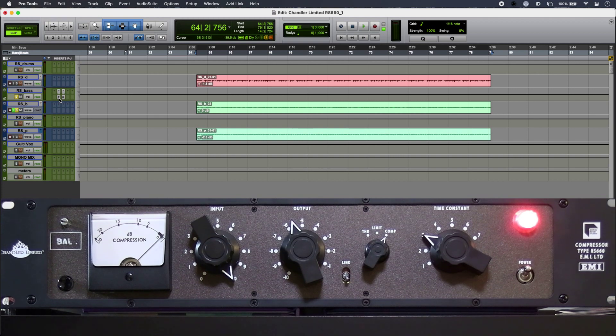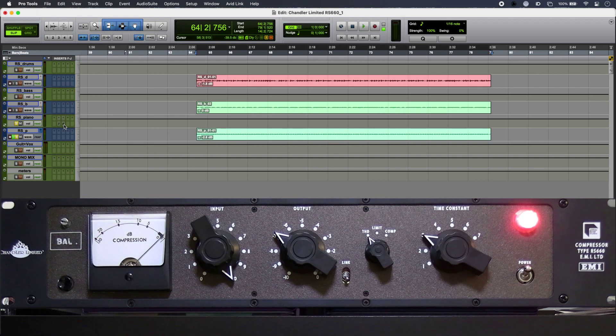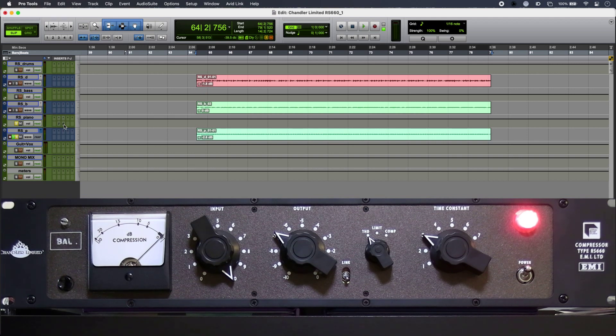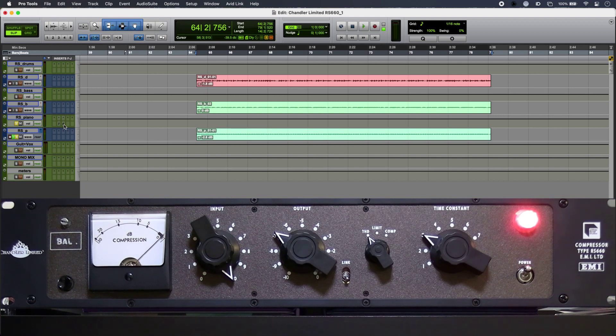Now the RS660 is great for adding a bit of life to sterile virtual instruments, so I have a virtual piano here and I'm using the RS660 in THD mode just to give it a little bit of grunge and a bit of edge.